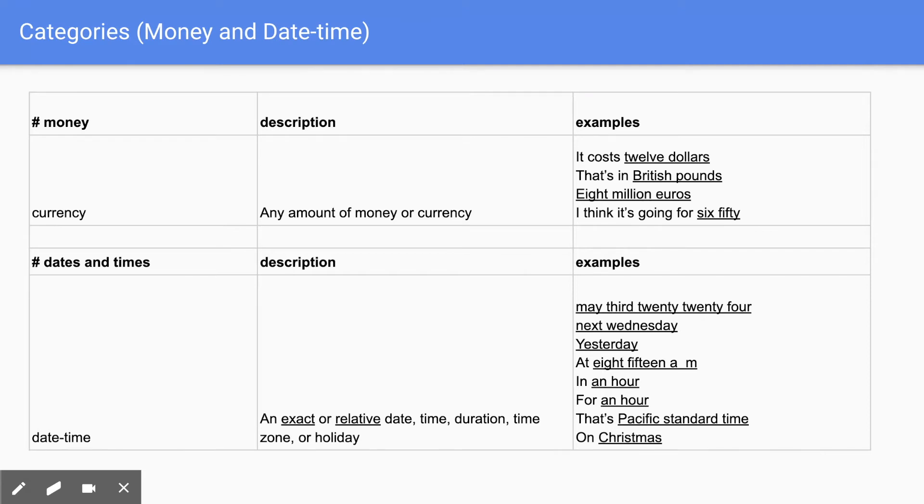So May 3rd, 2024, that's exact date. There's next Wednesday or yesterday. These are relative dates. And then 8:15 a.m., that's a time.